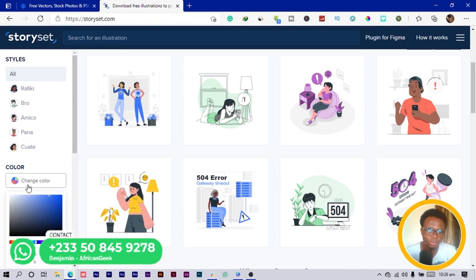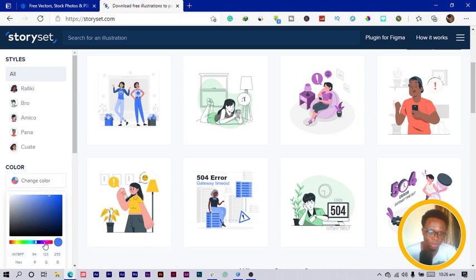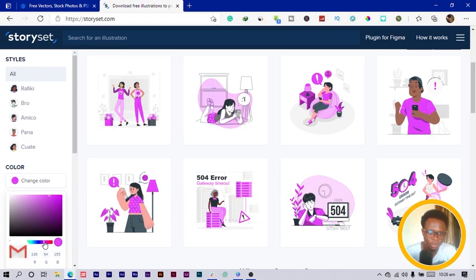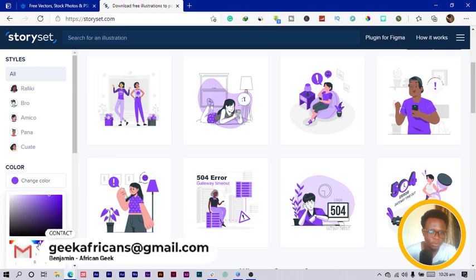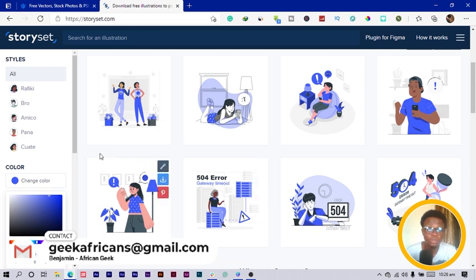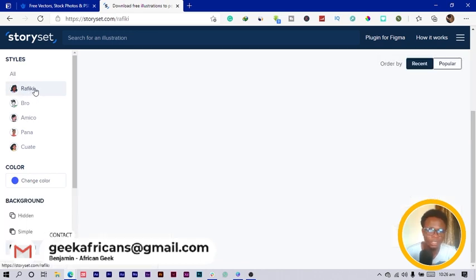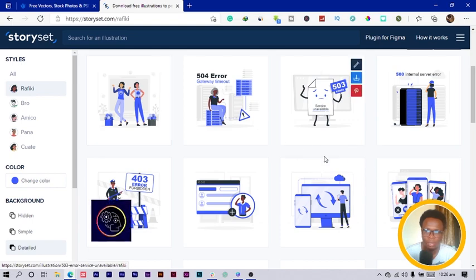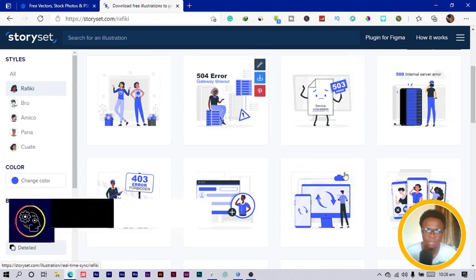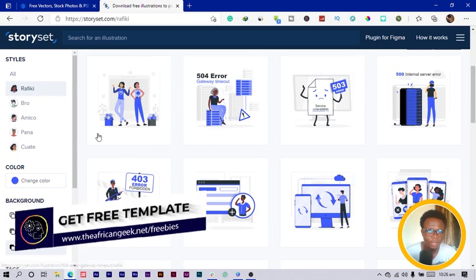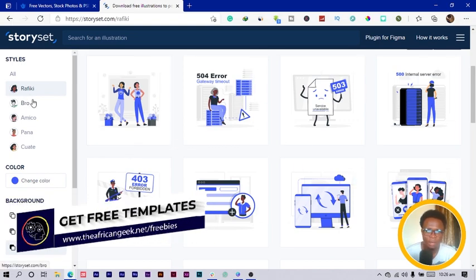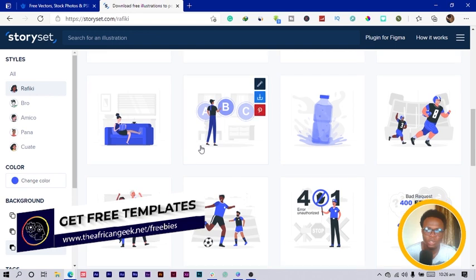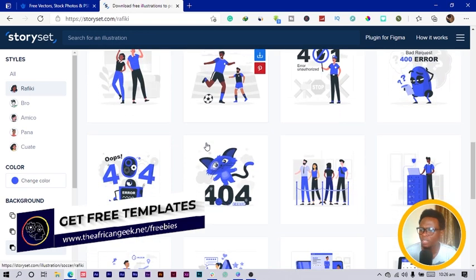You can also choose color, so if you want all of them to be in a particular color, you can choose the color. Maybe I just want Rafiki since she's African, so I get more related stuff that has Rafiki in it. You can see this is very interesting.